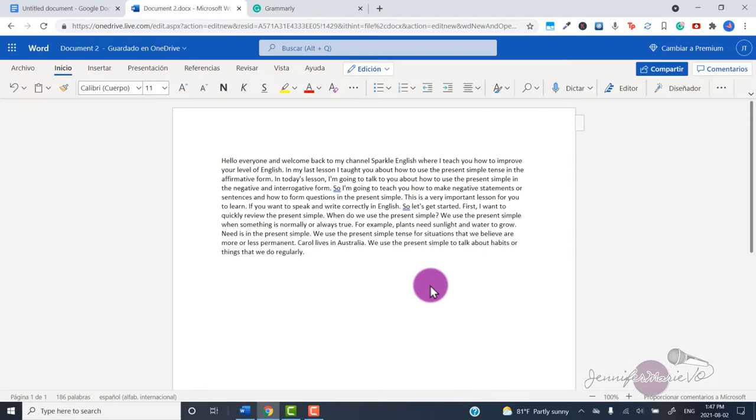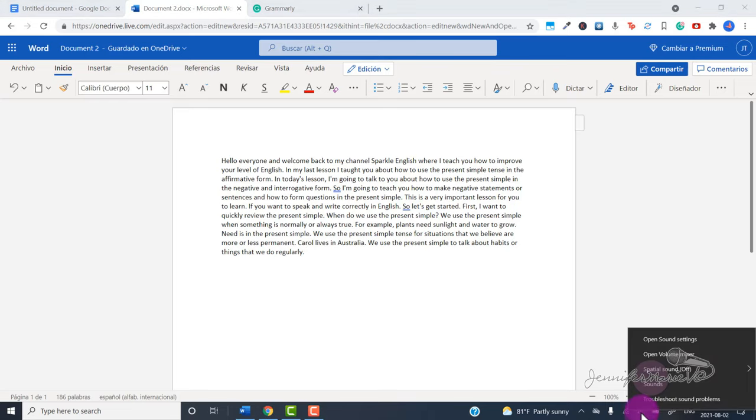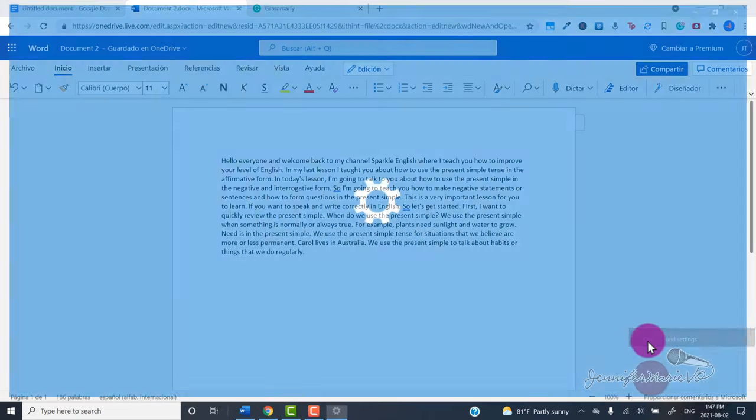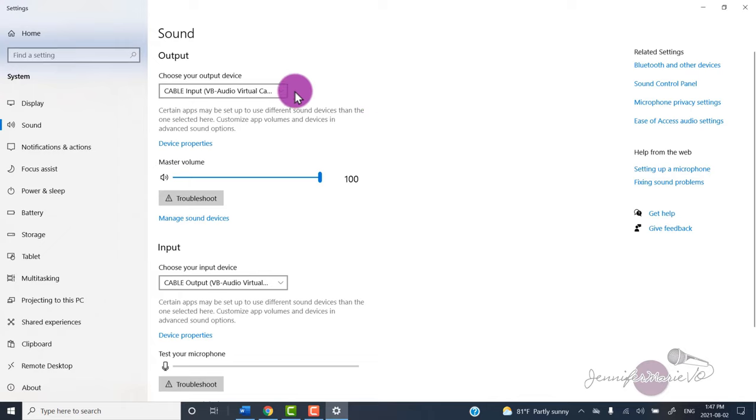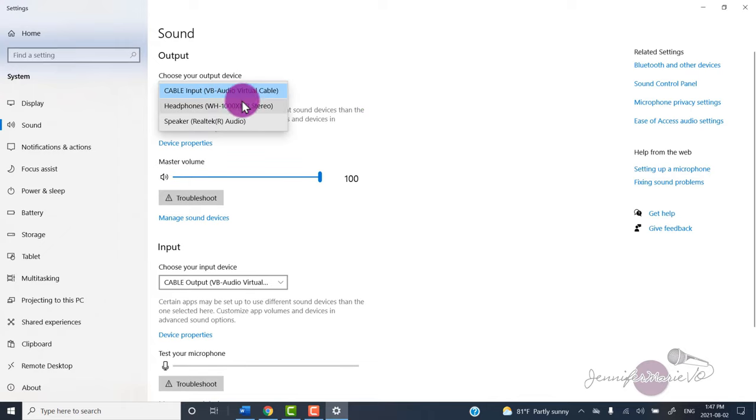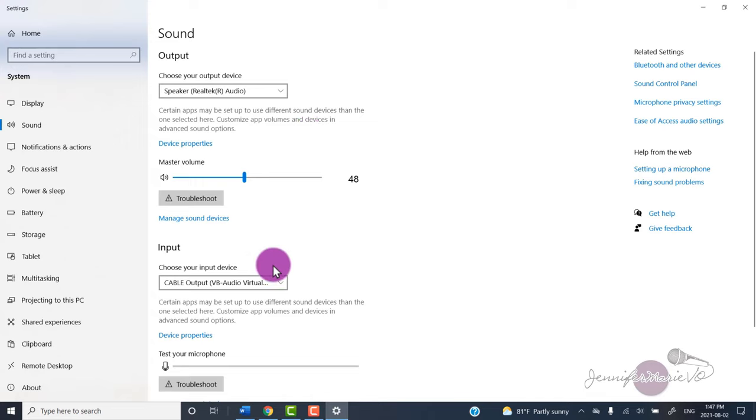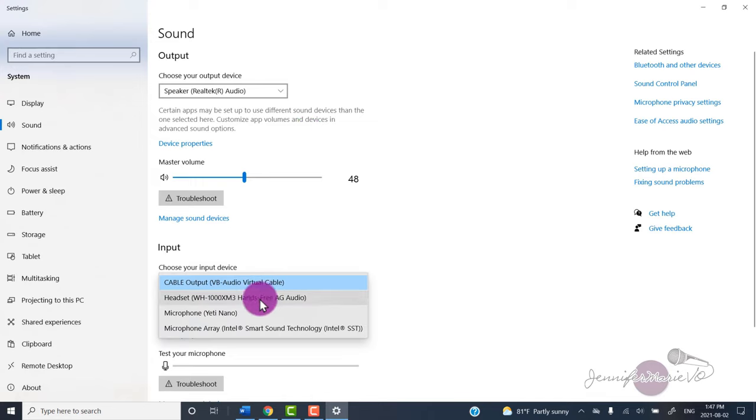To change your audio settings back to how they originally were, you're just going to right click on the speaker icon, go to open sound settings. And then here you're just going to change your output device back to your headphones or to your speaker.